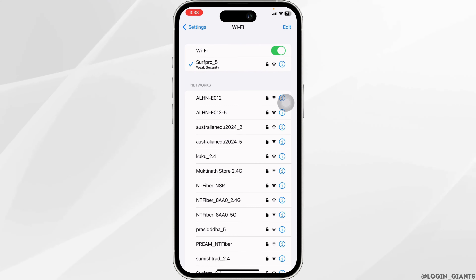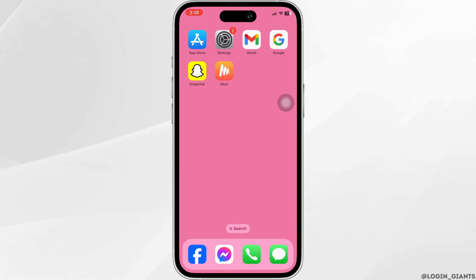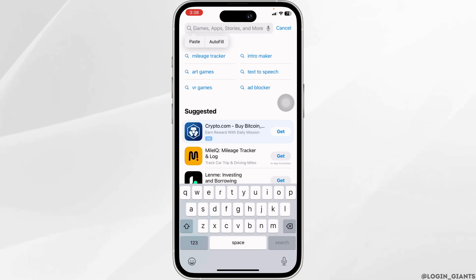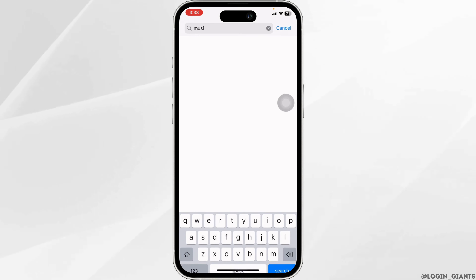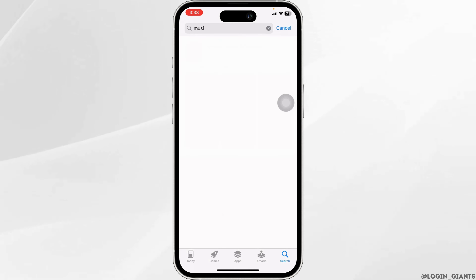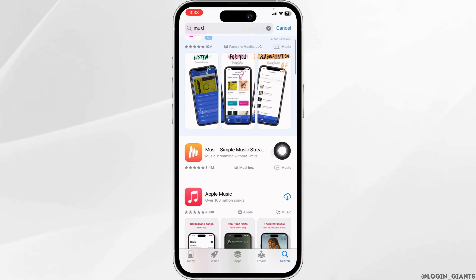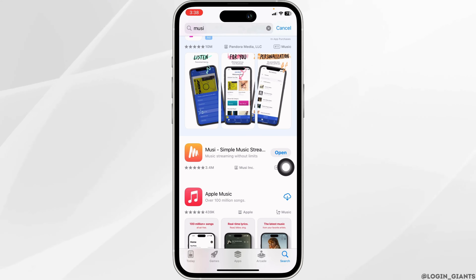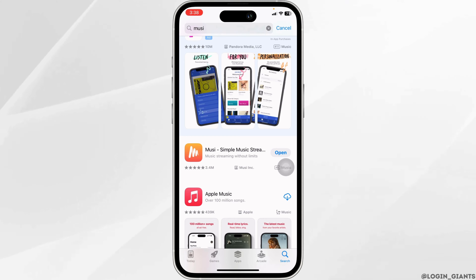Heading to our next solution. Launch your app store or play store. At the top you will see the search box — type the app name Moosie and search for it. Once the app appears, at the right corner of the app you will find the option of open and update. If you find the option of update, just click on it and update the app to its latest version. Then check whether your problem has been solved or not.